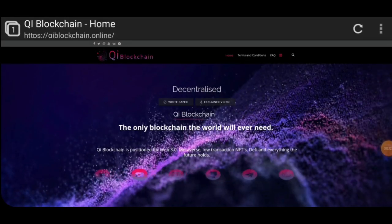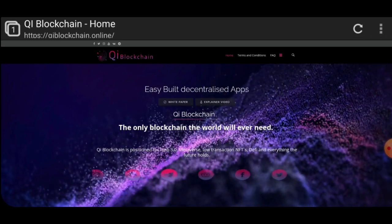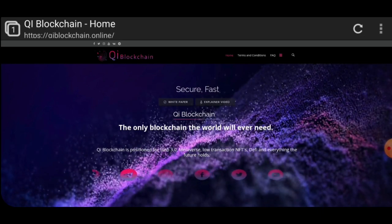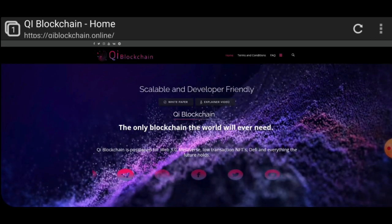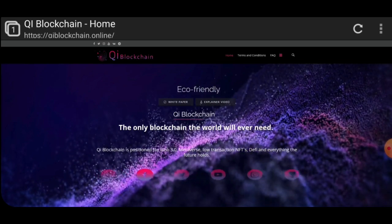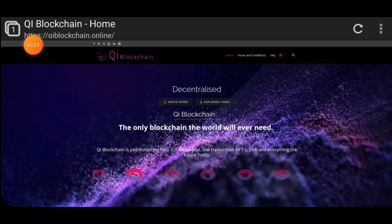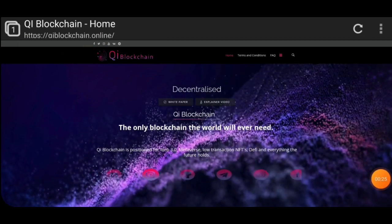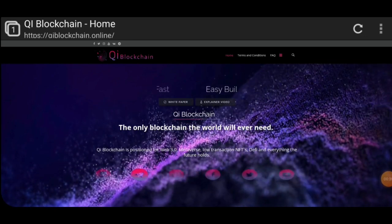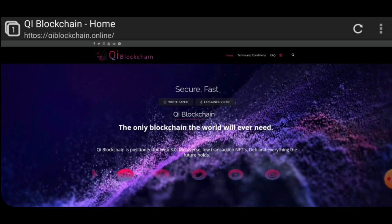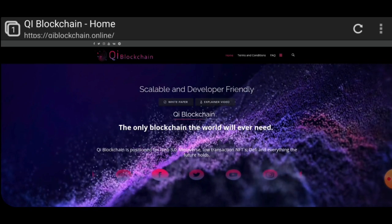Hello guys, welcome back to my channel, Crypto Money Machine. Hope everybody is well. Today I'm back with a brand new tutorial. Today I'm going to discuss a very new, interesting, and unique project. Today's project name is Qi Blockchain. Keep watching the video till the end to know all the information about the Qi Blockchain project.